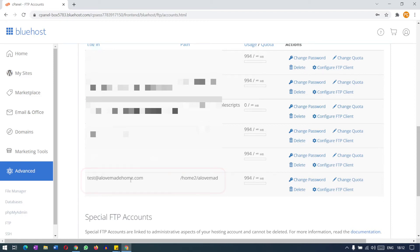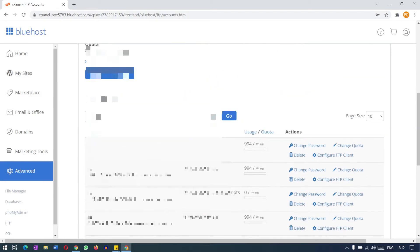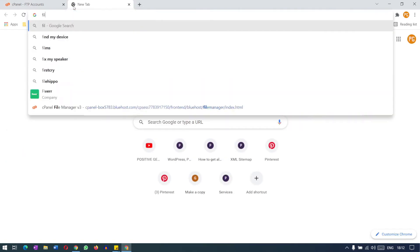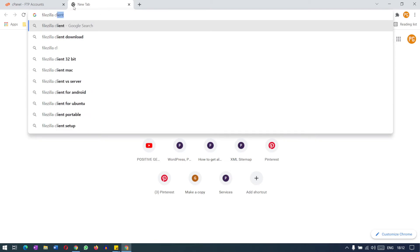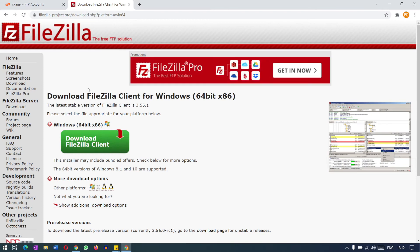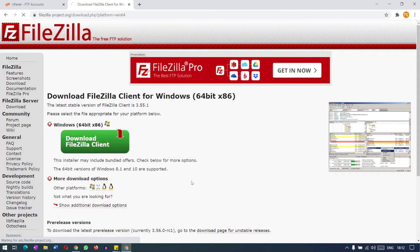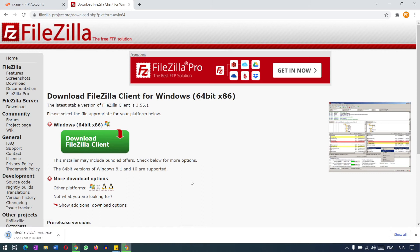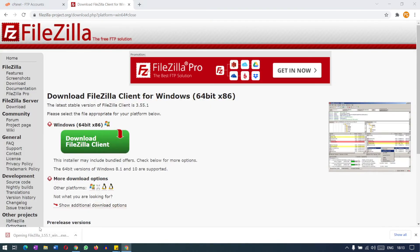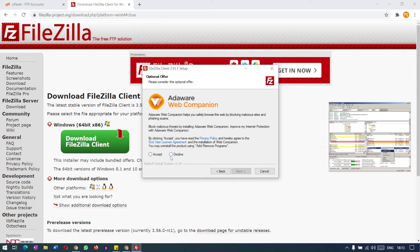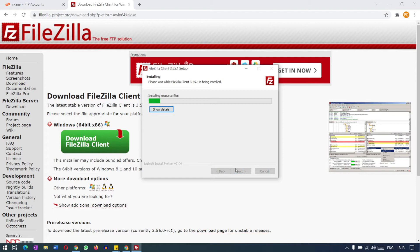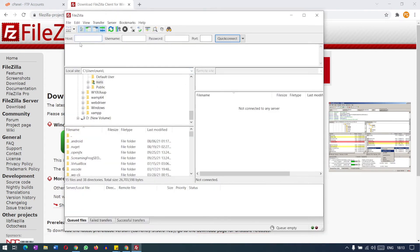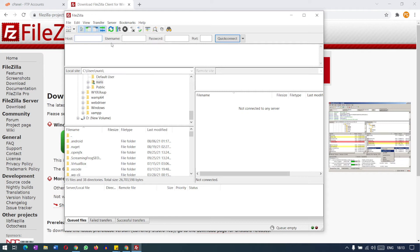So how to log into this FTP account. For this we will download a software called FileZilla, FileZilla client. You can use some other software for FTP connection, but FileZilla is good so far. I am using this. So download this file. This is 10 MB file. So install the file. FileZilla. Start FileZilla now. So FileZilla started.